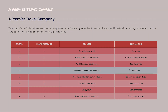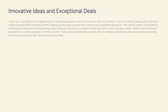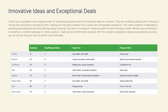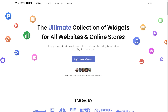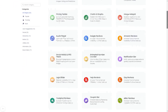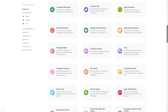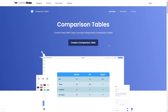To start, enter the Common Ninja website, choose your widget from our large collection of widgets, and once you've entered the widget page, click on the Create button to enter the editor.